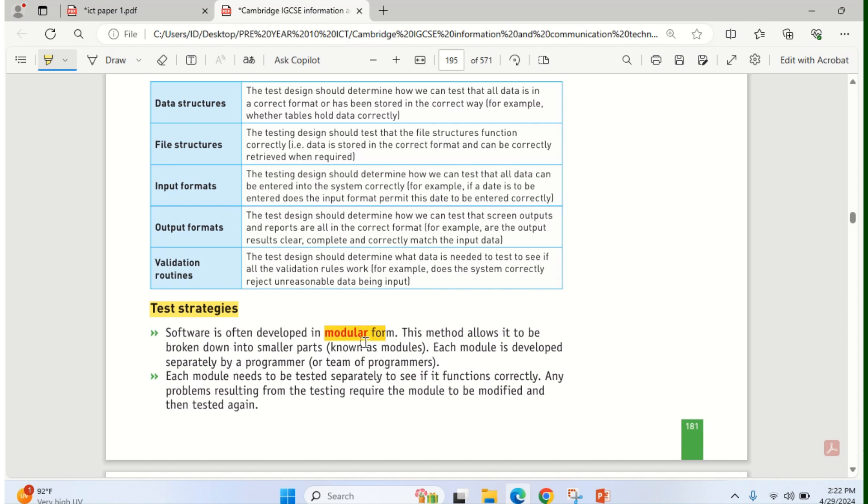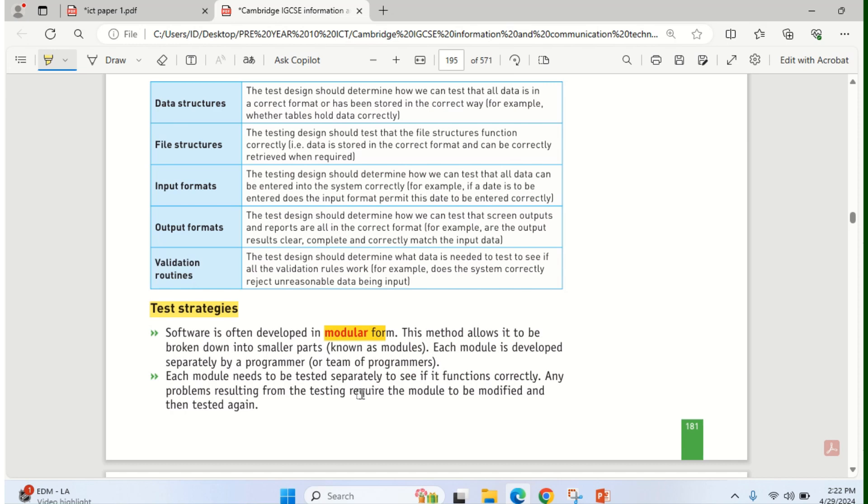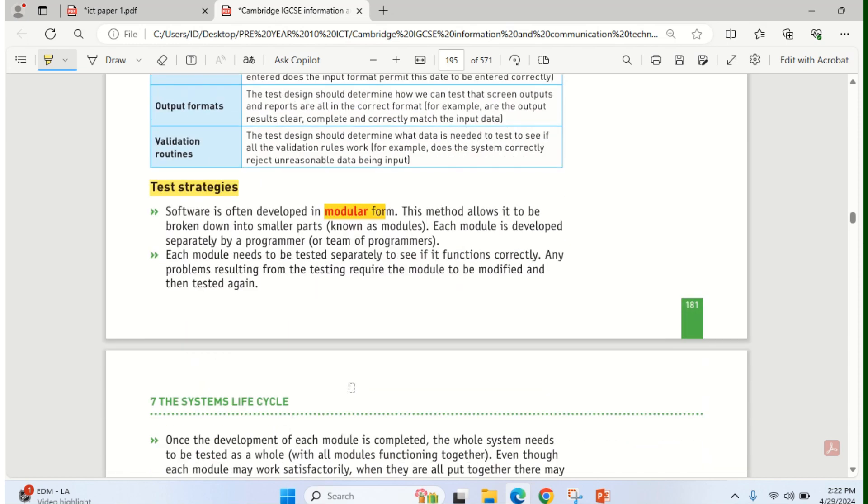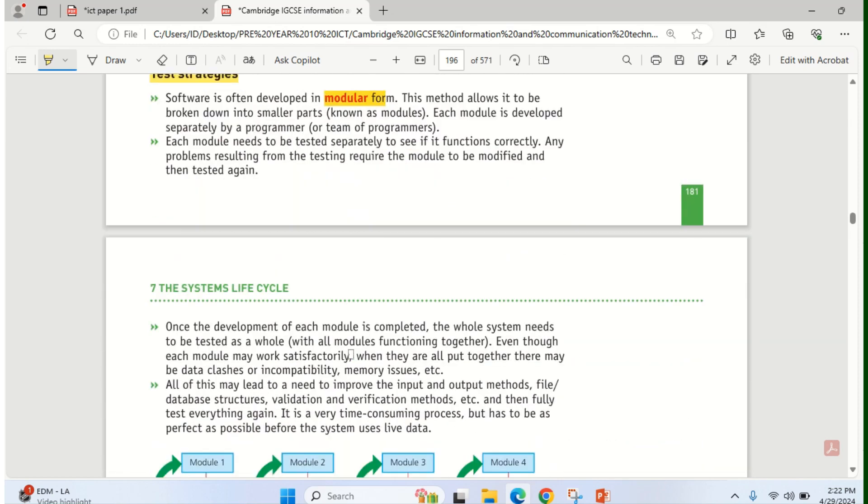This method allows it to be broken down into smaller parts known as modules. And each module is developed separately by a programmer or a team of programmers. And if there is any need to test it or to correct it, it will be done separately to see if on its own it functions correctly before bringing everything together.